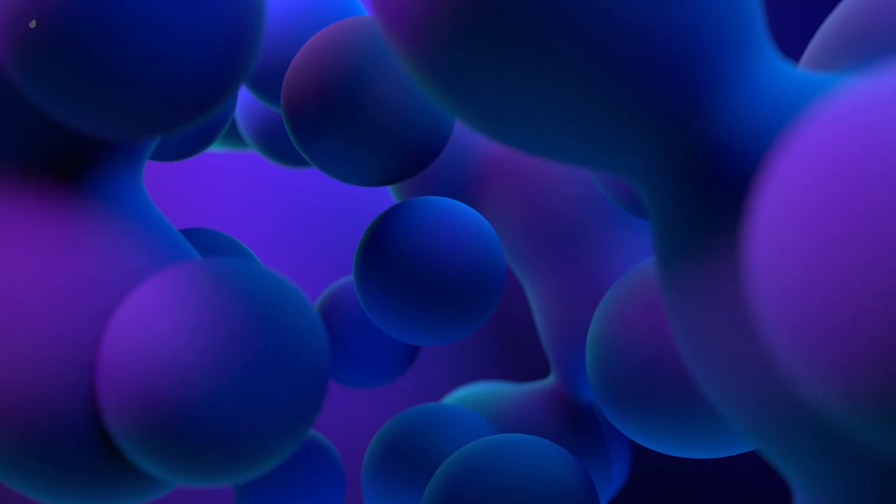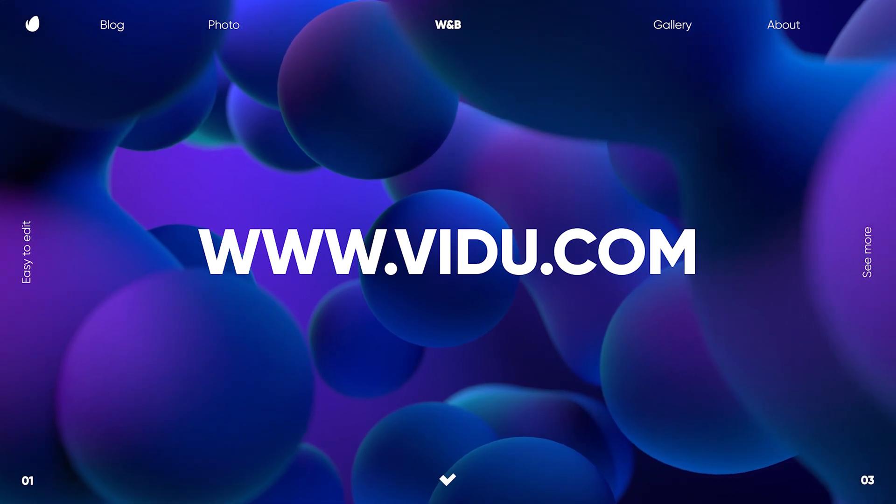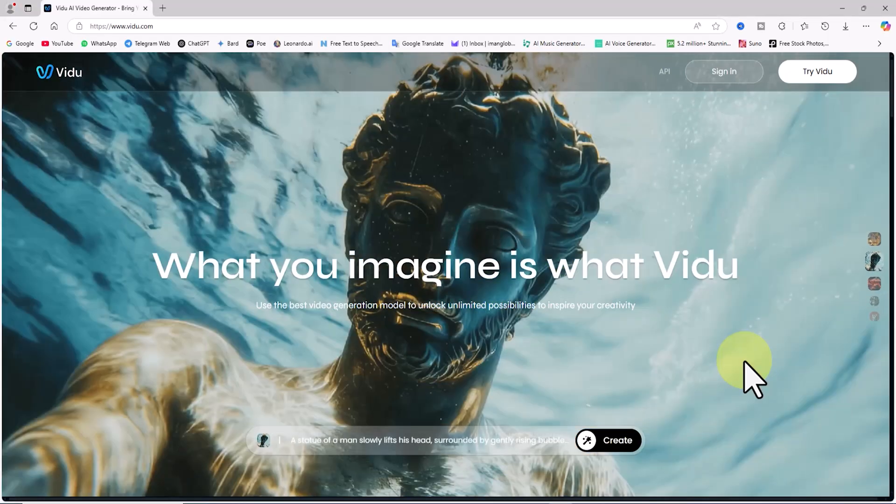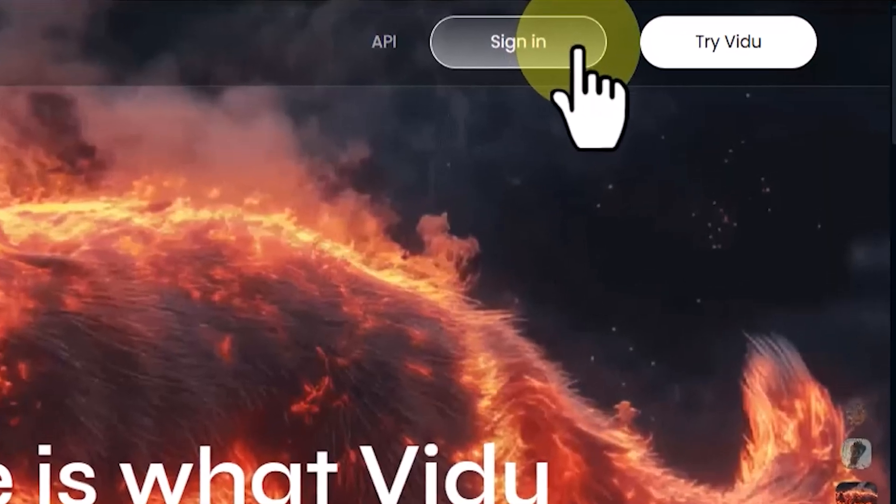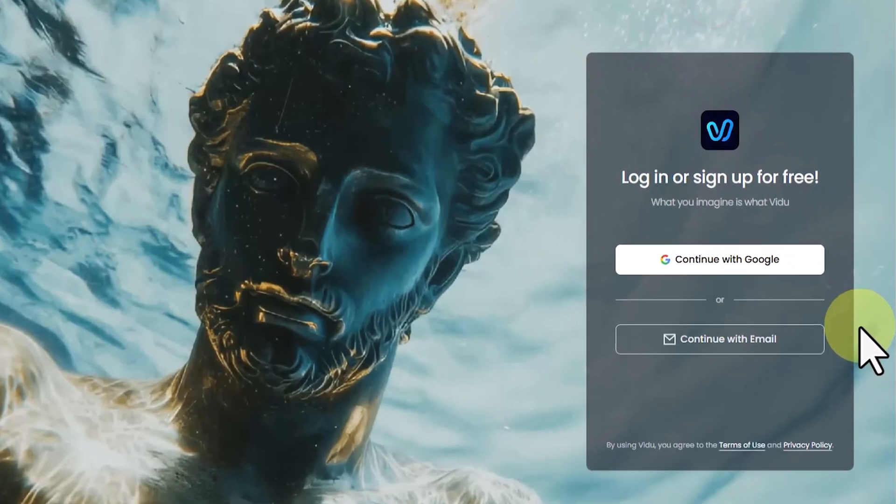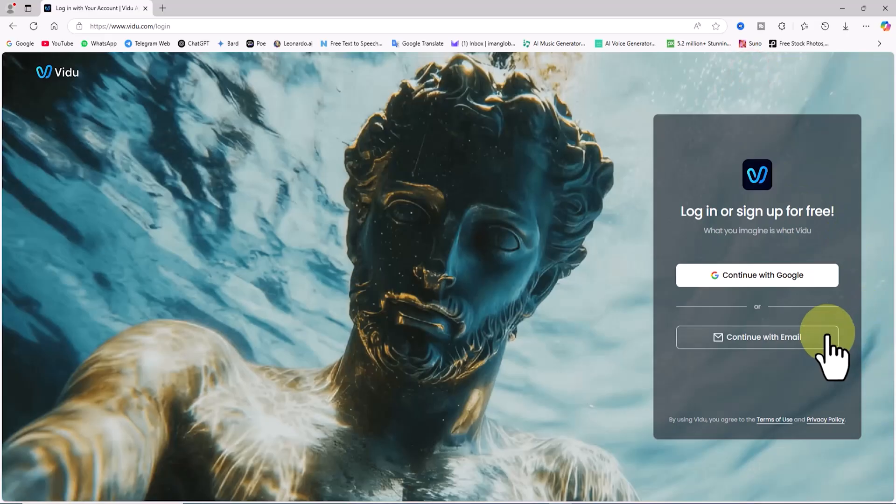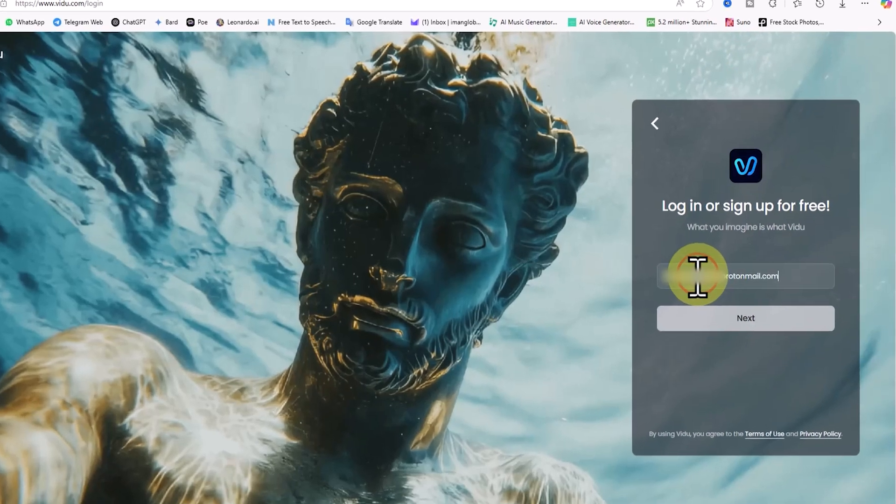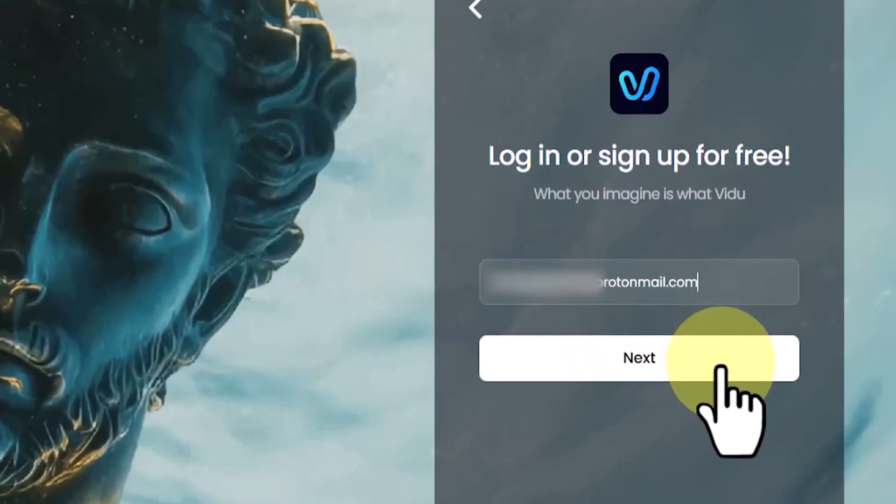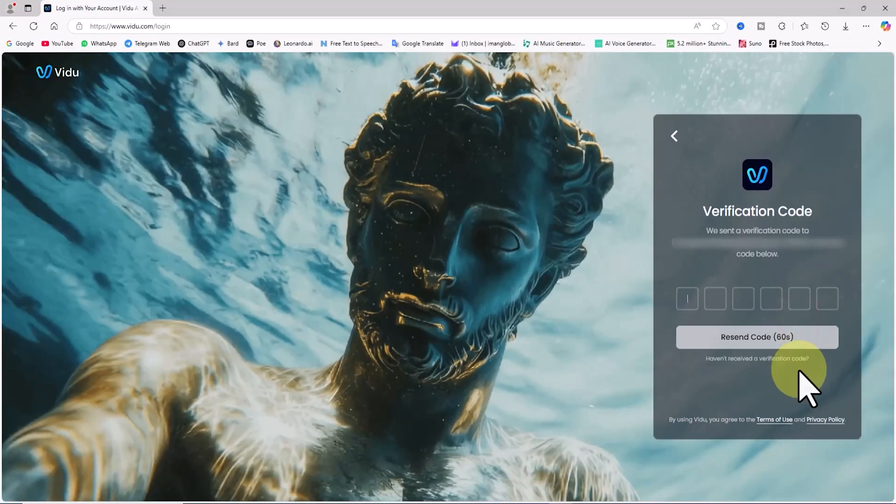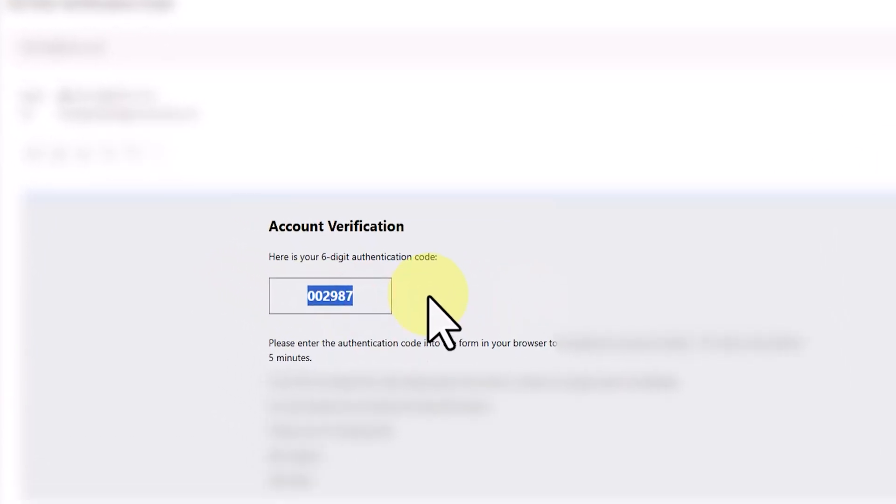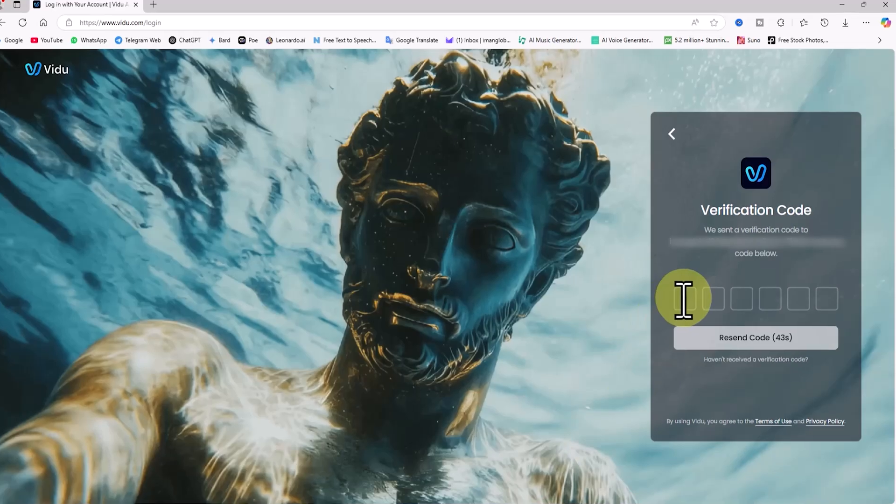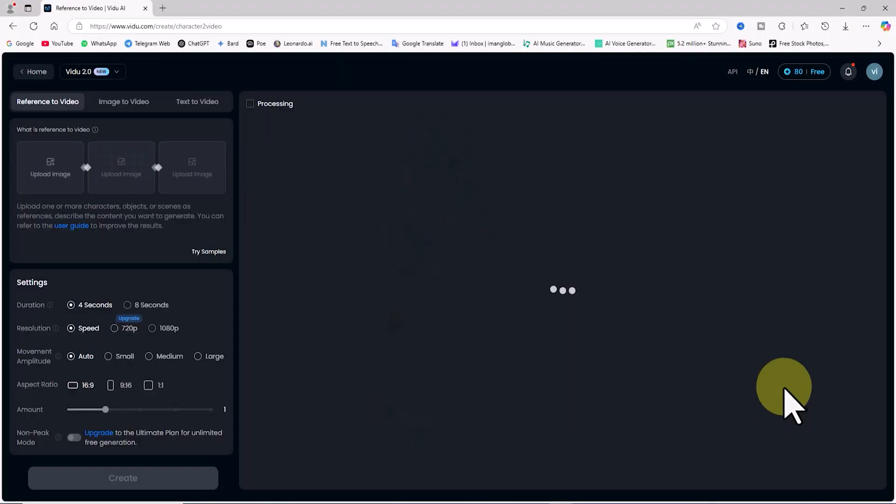We begin by visiting the Video AI website. To get started, we need to create a user account. Click on the sign in button located in the top right corner. You can log in using a Google account or a personal email. I prefer clicking on continue with email. Enter your email address and click next. A verification code will be sent to your email. Open your inbox, find the email, copy the code, and paste it into the verification code box. And just like that, you're logged into Video AI.